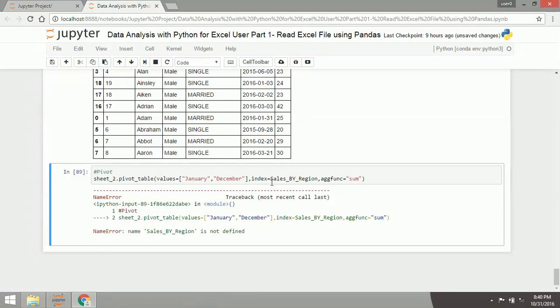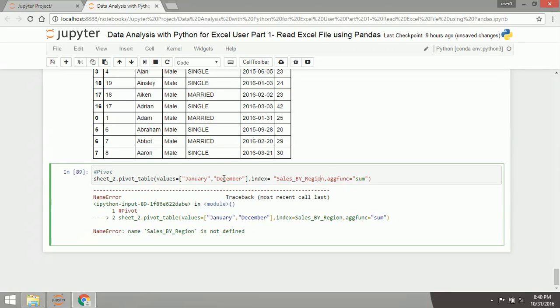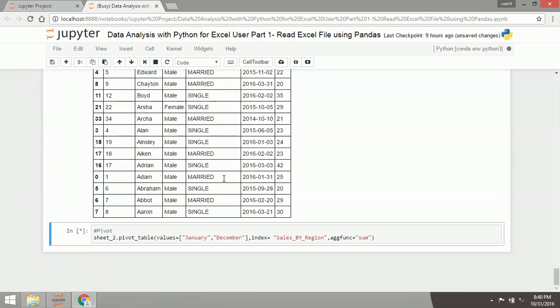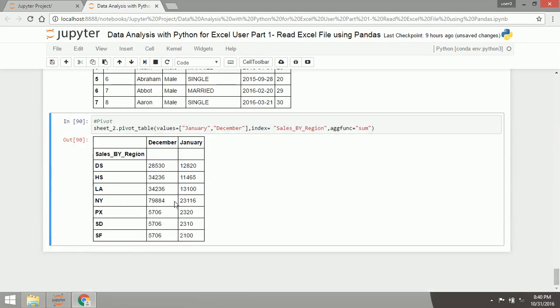Says this is okay right. As you can see it now, the data before the December and January values with index cells by region.